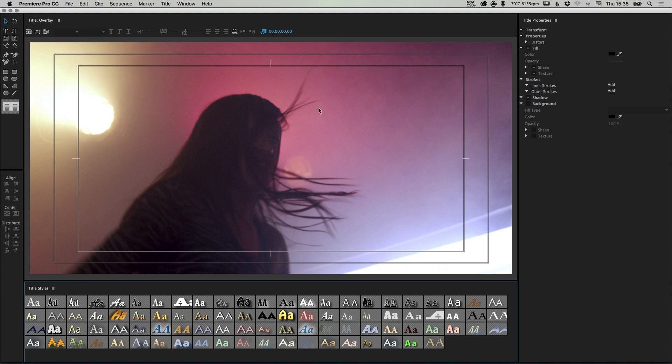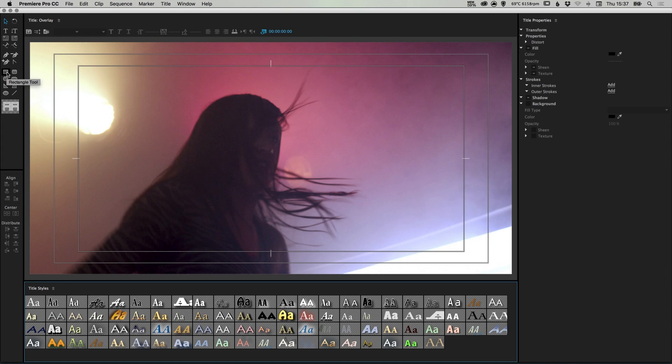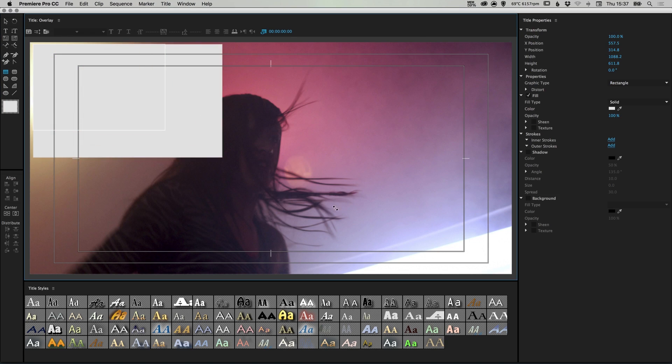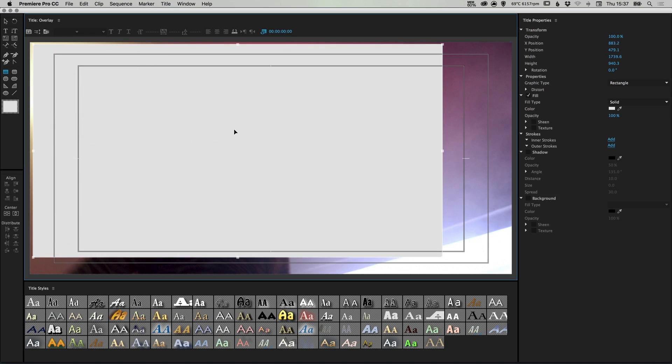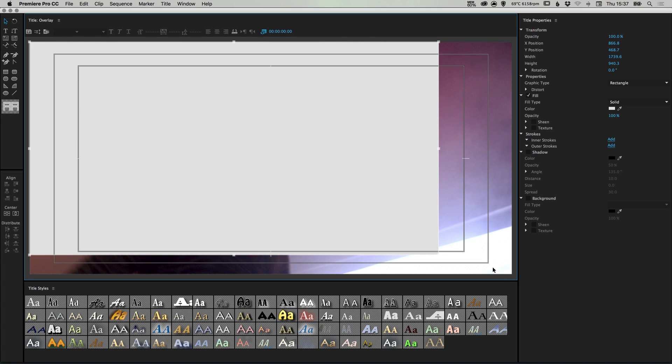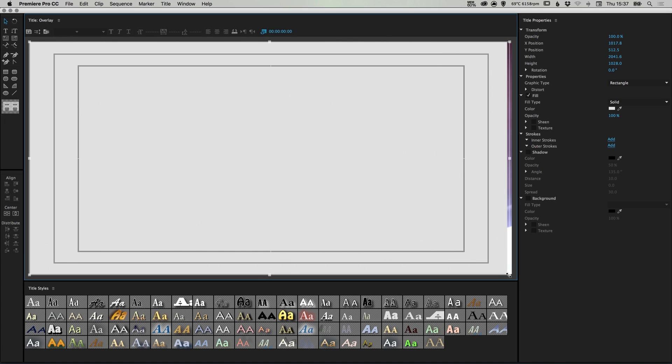And you should see something like this come up, lots of different settings, a chance for us to be a bit more creative now. So what we're going to do is select the rectangle tool and just left click and drag to create a rectangle. And I'm going to make sure that this covers the entire screen. There we go.